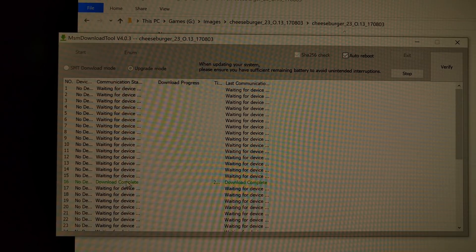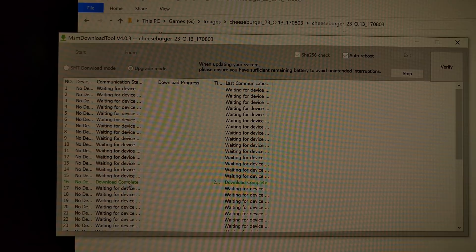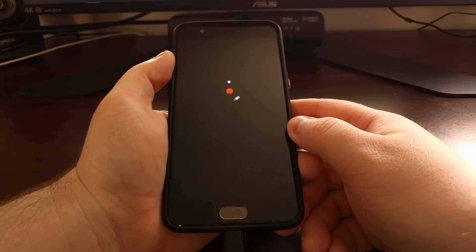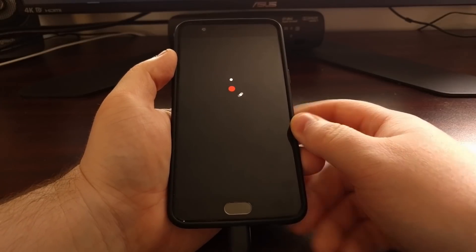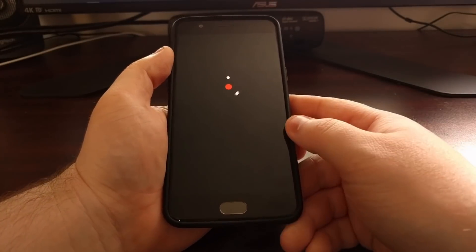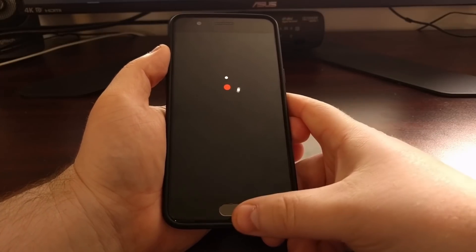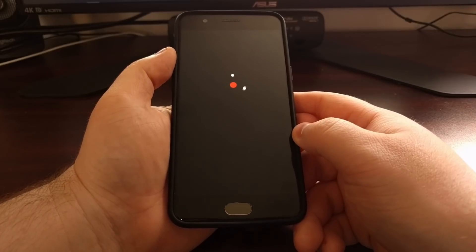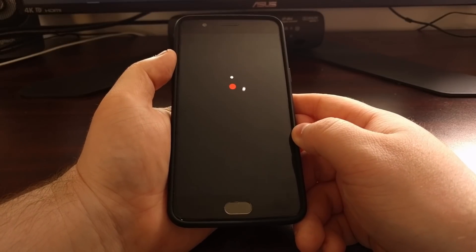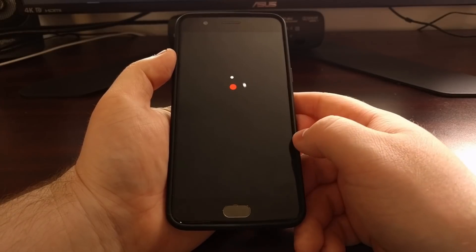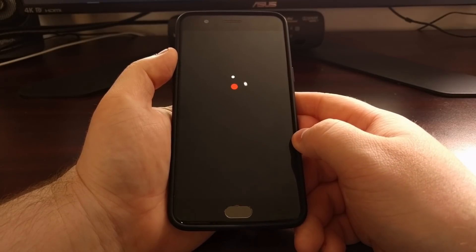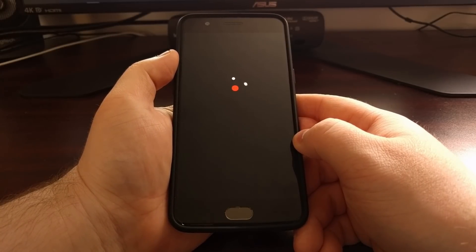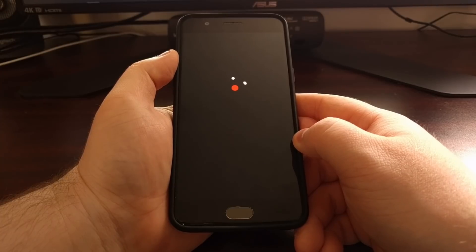Once we see that green text appear, our OnePlus 5 or OnePlus 5T is going to reboot automatically. Once that reboot starts happening, go ahead and unplug the USB cable from the device — but be sure to wait until it reboots before you unplug the cable. Since we have just wiped everything off the device, this first boot cycle is going to be longer than normal, so just be patient during this process.